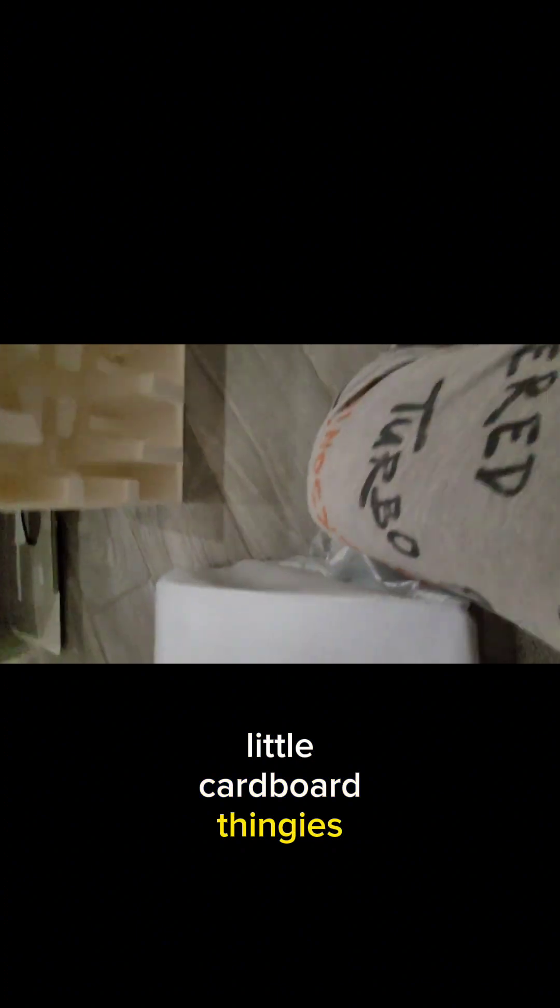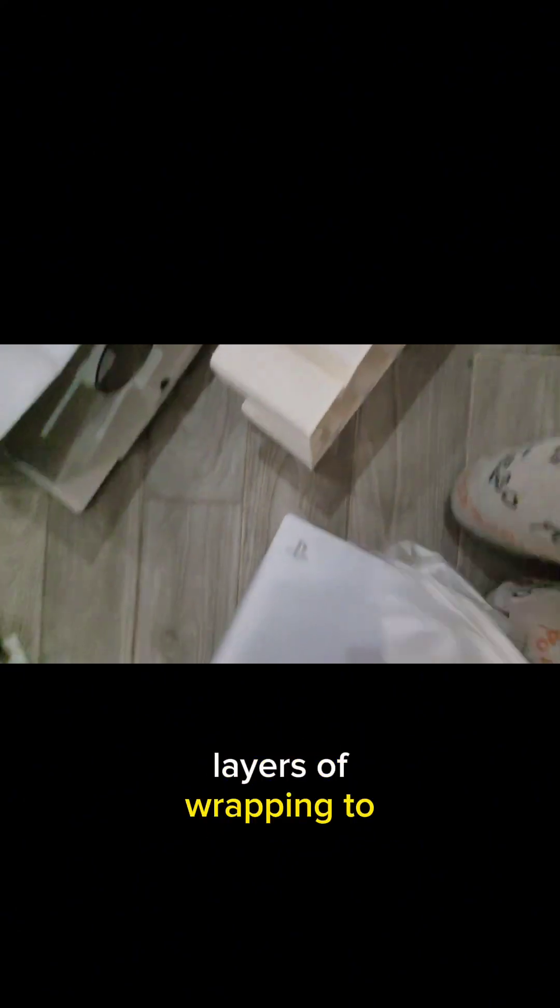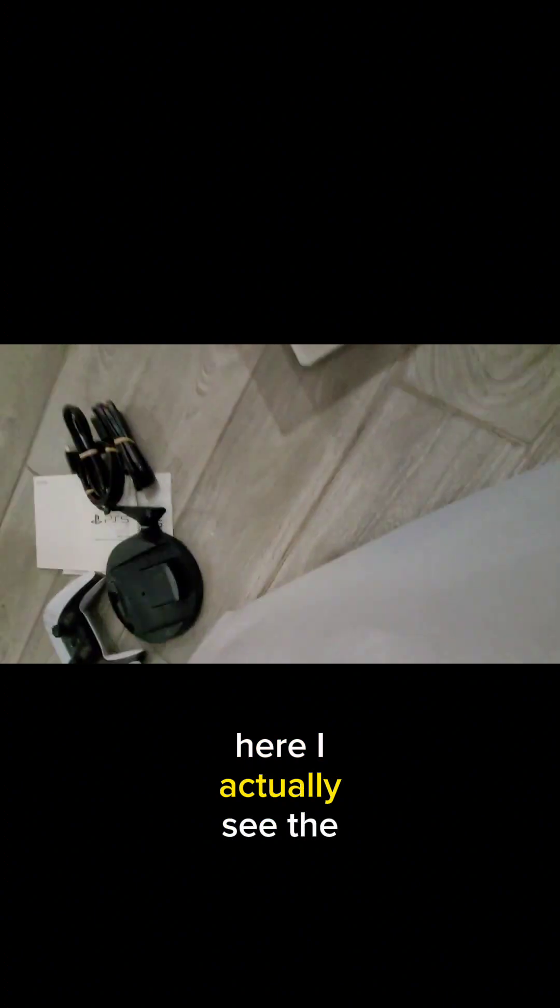I'm removing those little cardboard thingies. I don't know what those are. And then I have one more, and then I have like five more layers of wrapping to go through before I can actually get to the PS5. Here I actually see the logo, and like I get like super excited.